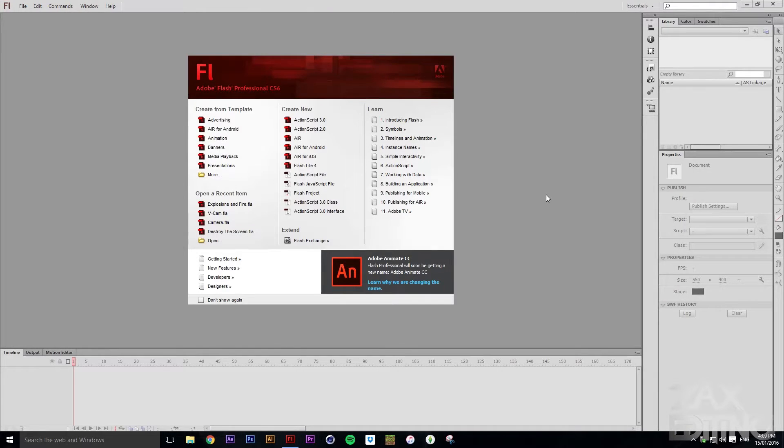Hey there guys, I'm Zach and this is Zach's Editing, and today we're going to be making this.